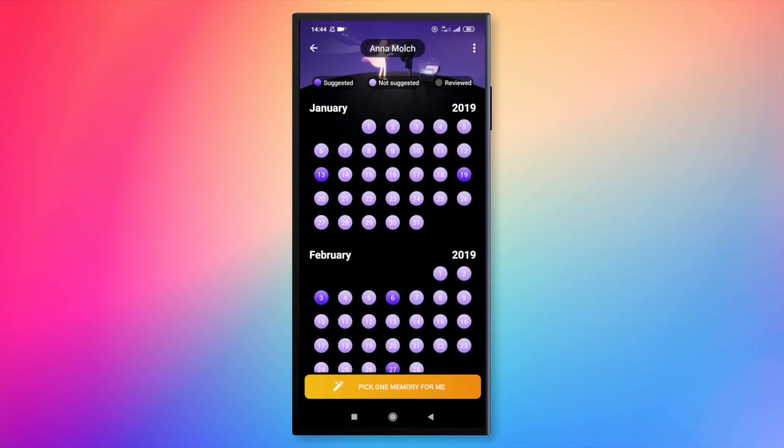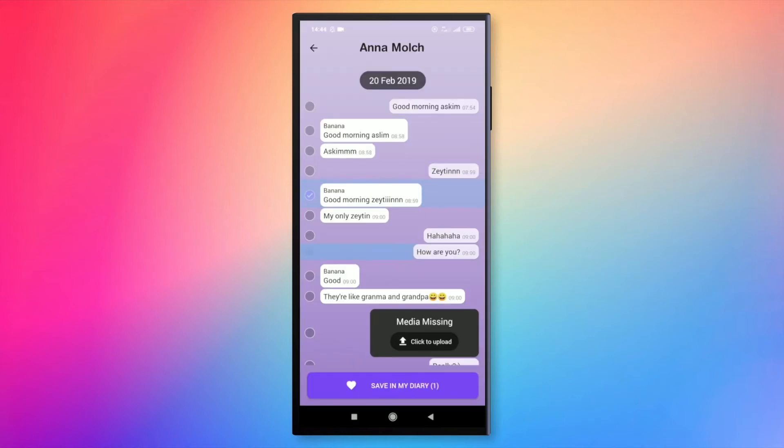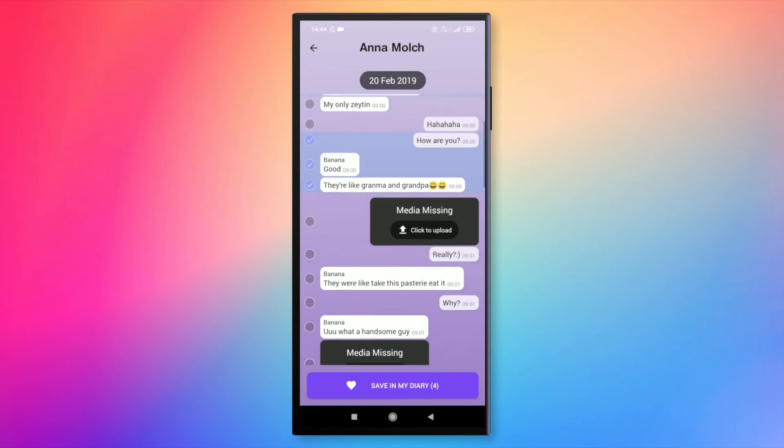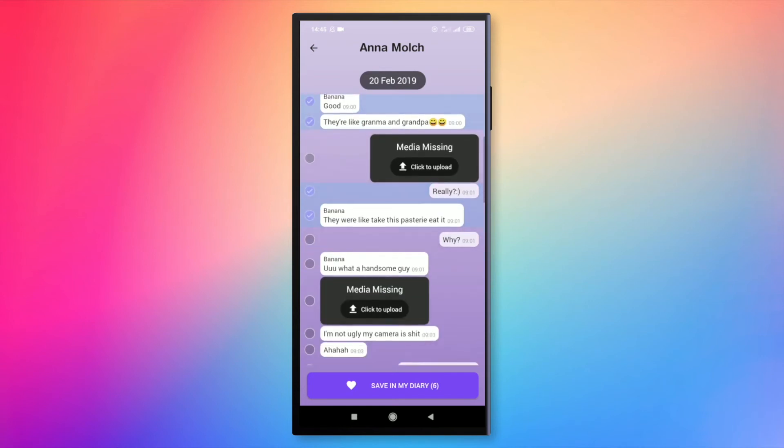So, for example, let's select this one. I can scroll through the messages. Select the ones that I want to save in a memory.